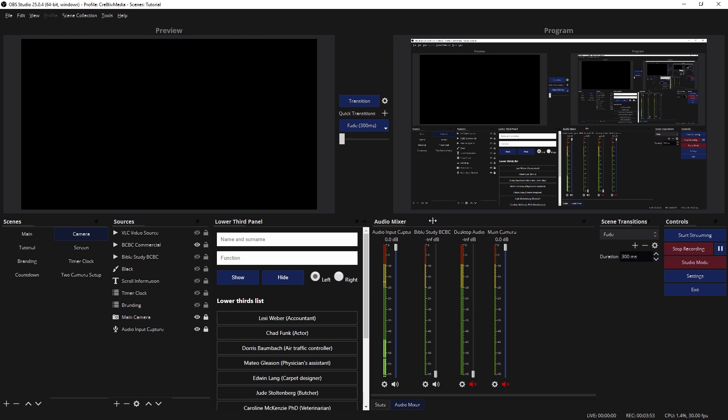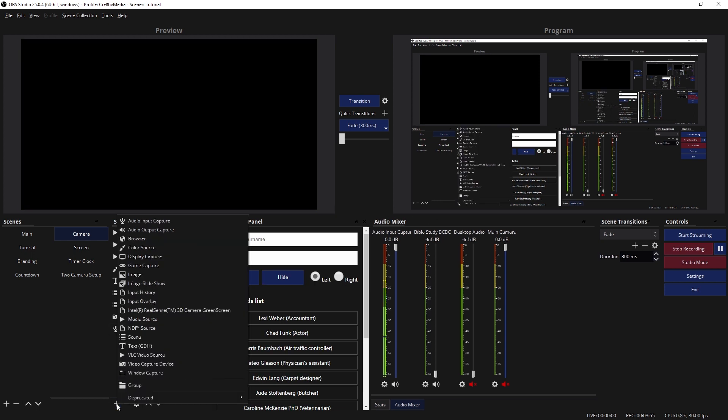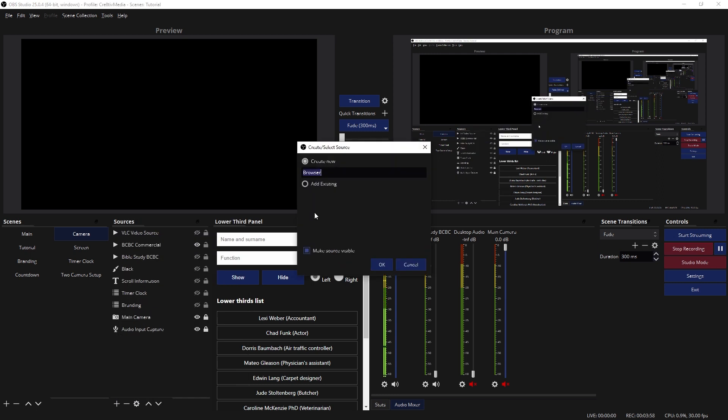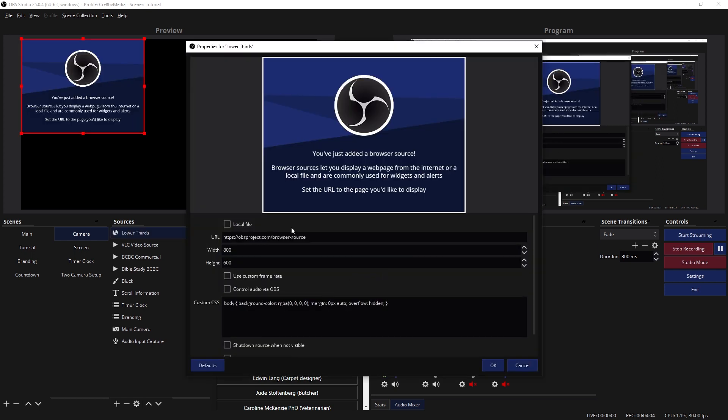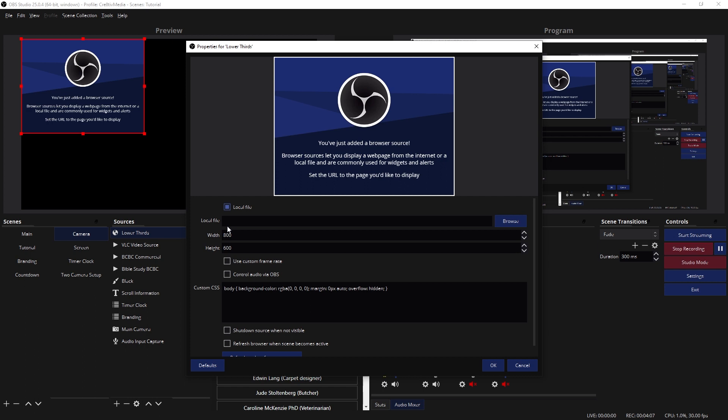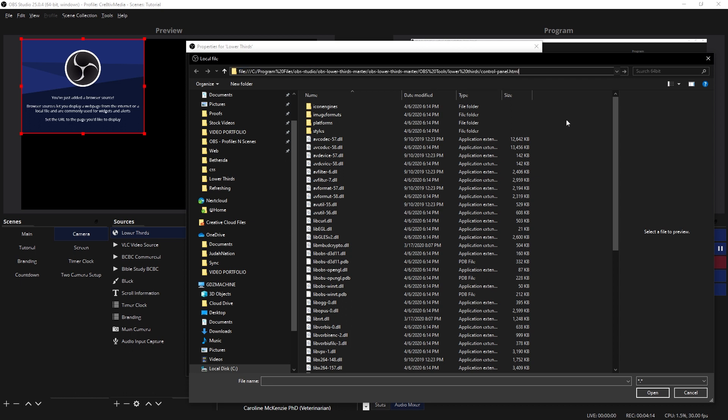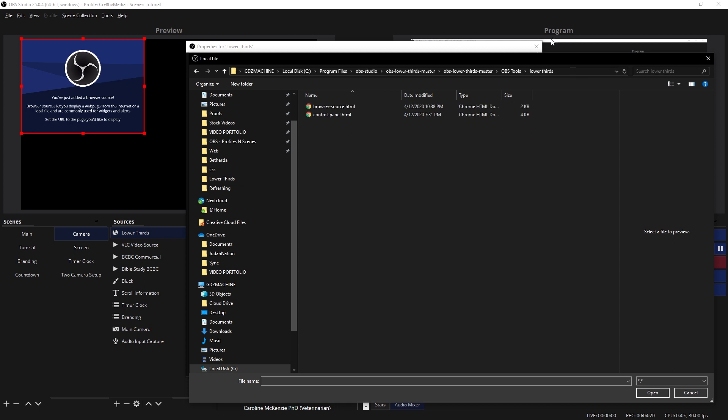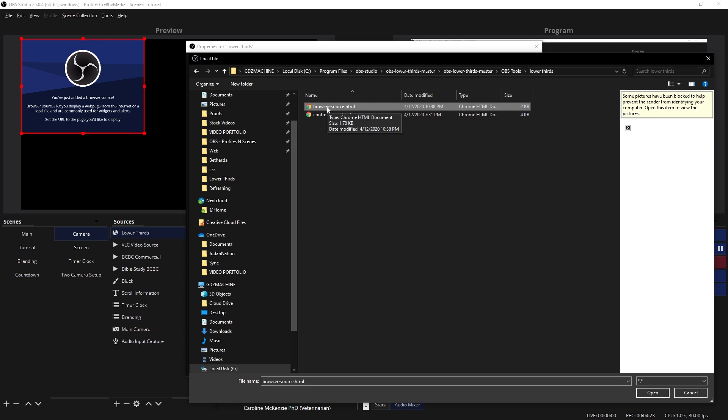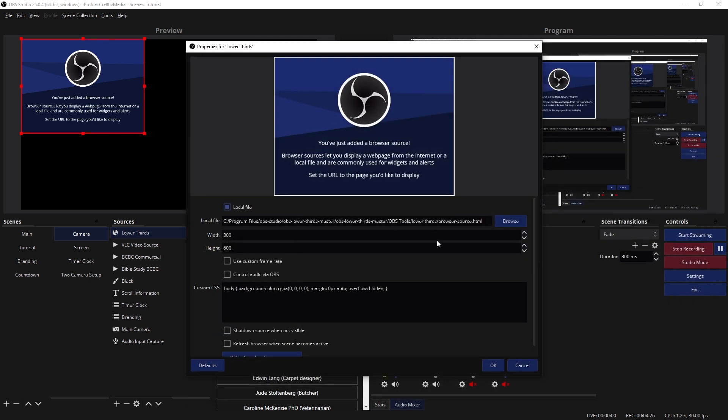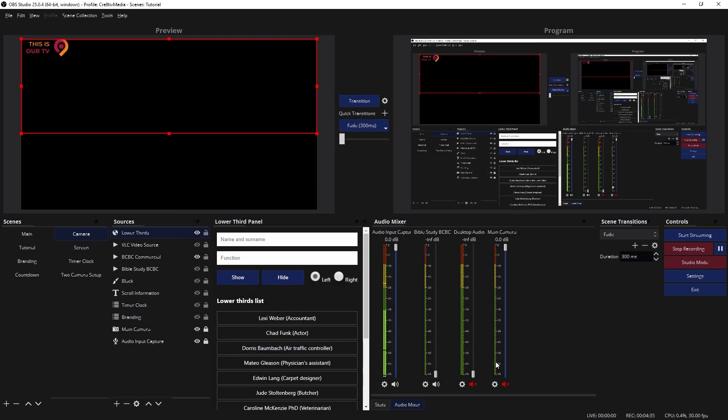All right, there. So now you want to add a new browser source, and you want to click on Lower Thirds, right? And click OK. Now here's where you have to navigate to a local file. So you're going to click on Local File, you're going to browse for that file. And you can paste the link here that you had before and just erase the control panel.html so you can get to browser source. That's what you want. You want to click 1920, or whatever your width is of your output. Click OK, and there it goes.